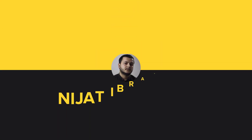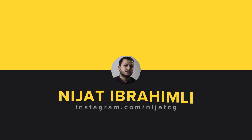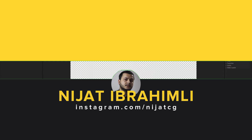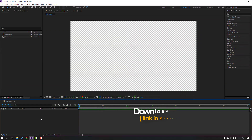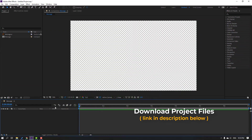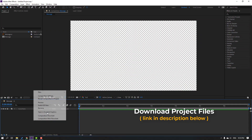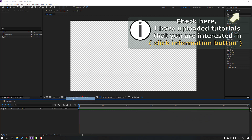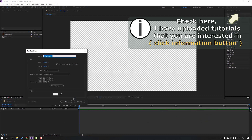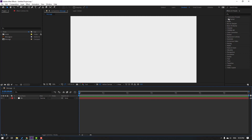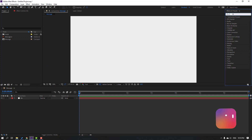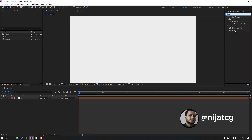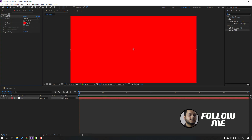Let's get started. First step, let's create a new background. Go here and right-click, New > Solid. Add the name 'background', click OK, and go to FX Presets, search for the 'Fill' effect, select Fill and apply it to this background.